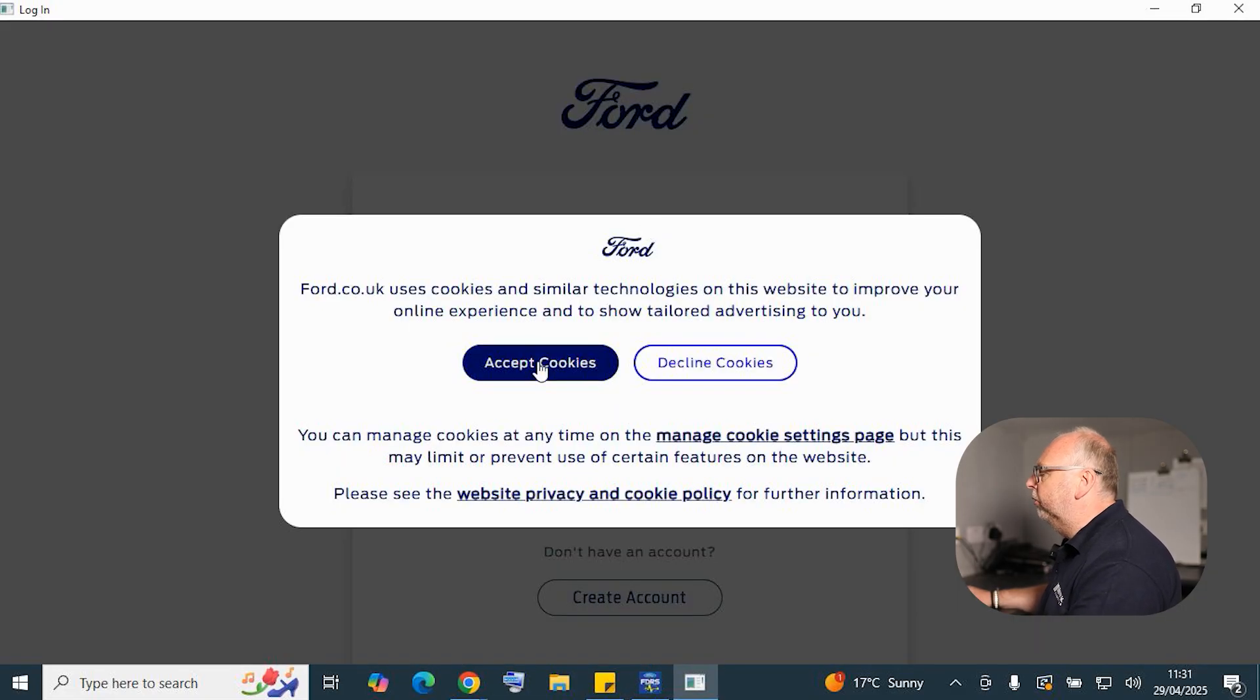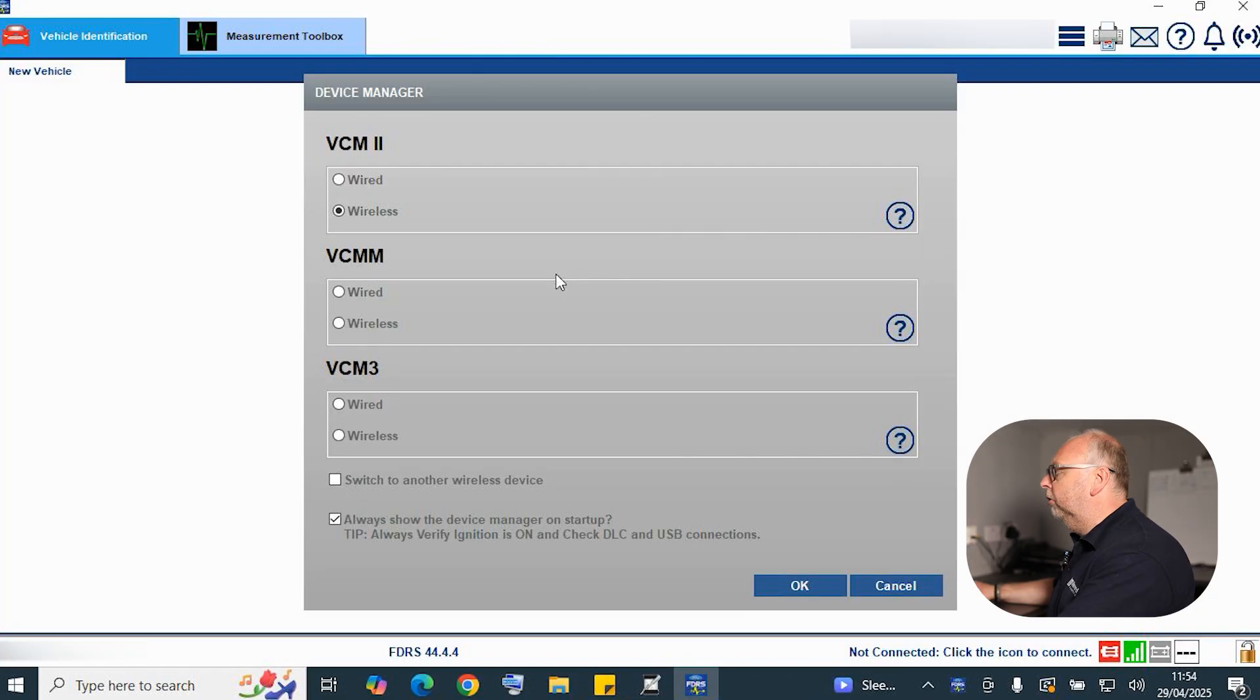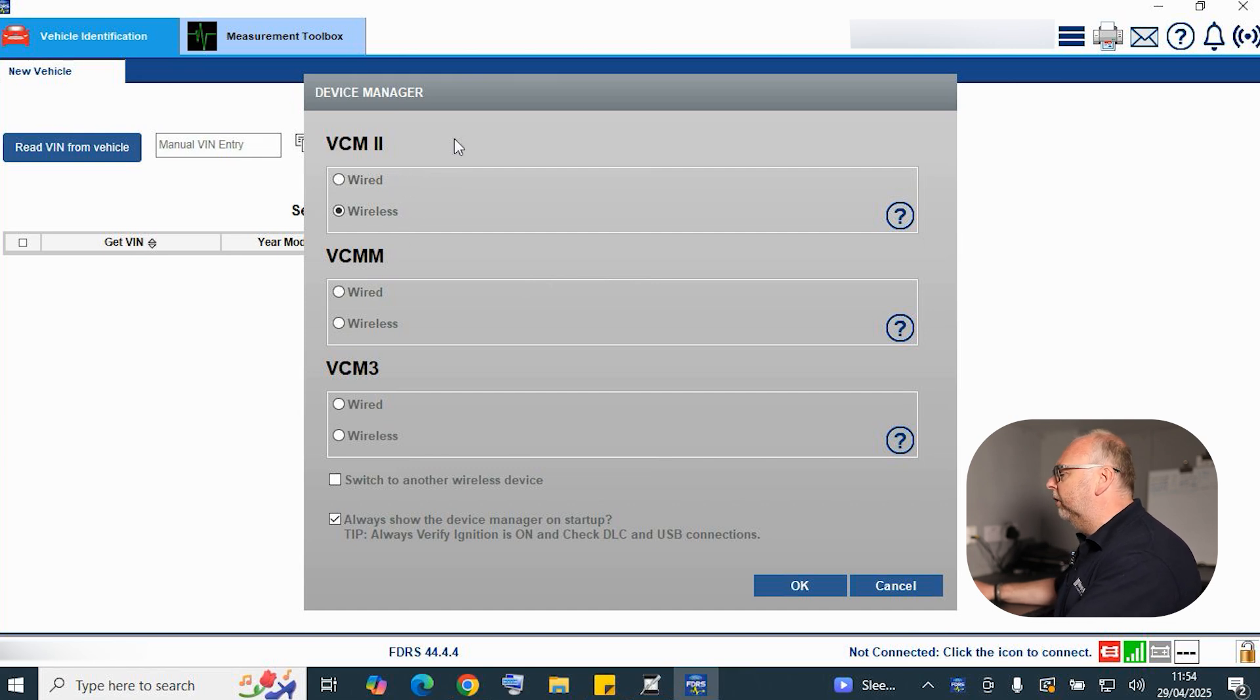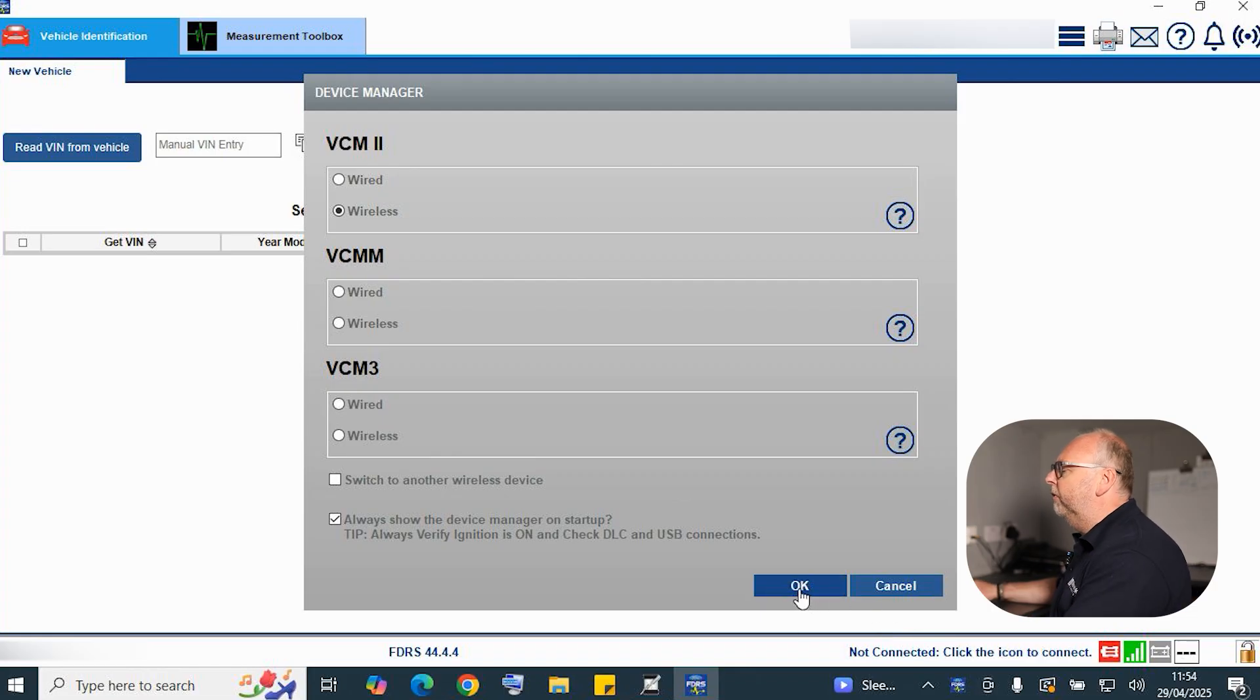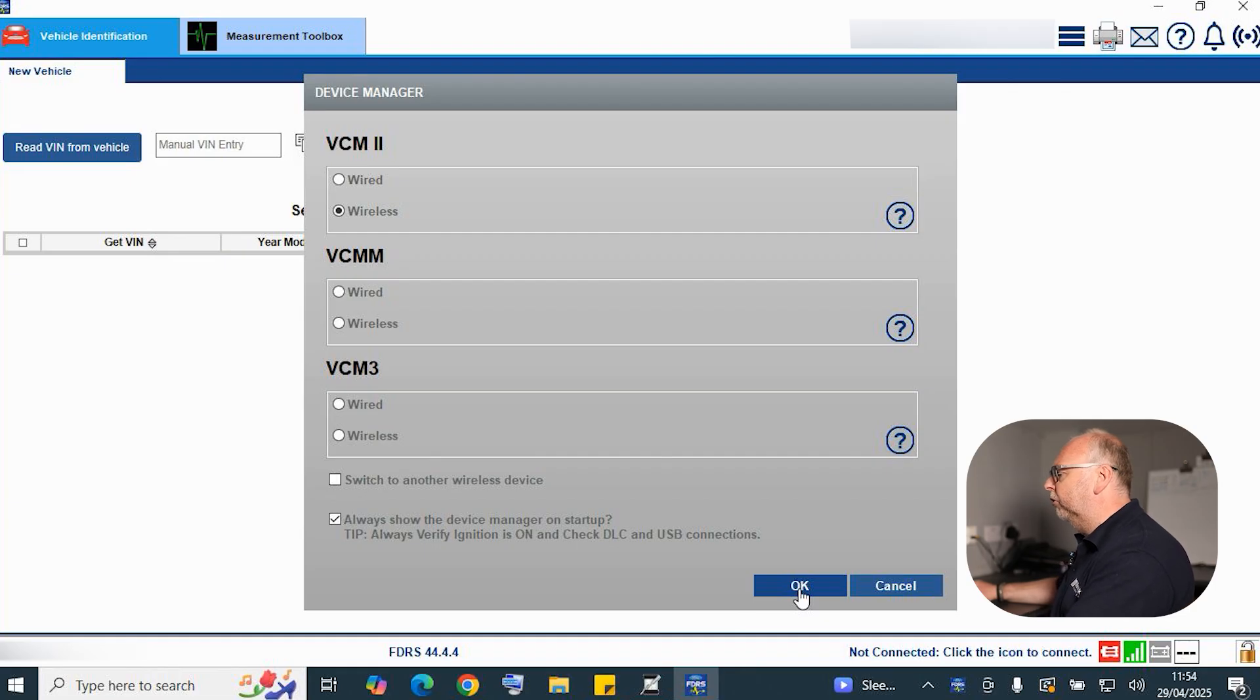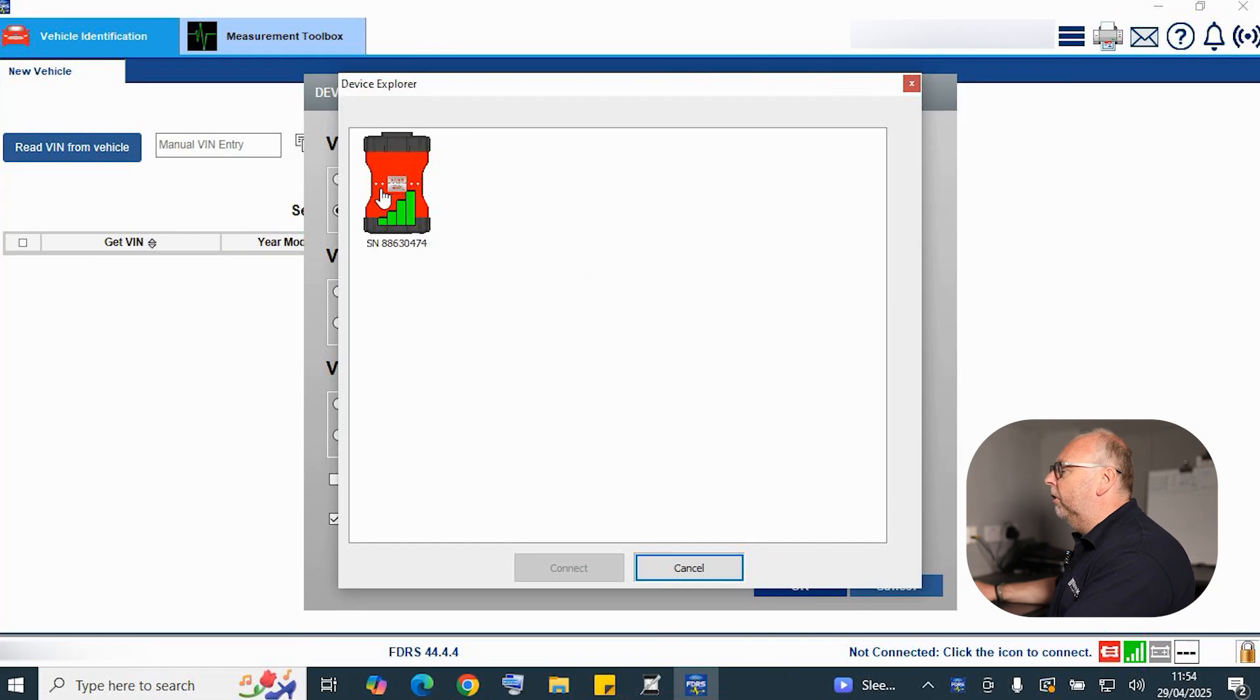We've got to make our selection now of the VCI that we're using and more importantly whether we're on a wired or wireless connection. Because we've made a wireless connection, that's where we're going to proceed. You can see the different other options here. We've got the VCMM for the full kit that's used in the dealership. We have the brand new VCM3 which is for sale through our website, but for the purpose of the demonstration, we're just using our trusty old VCM2. Here it is on the Wi-Fi network. We connect.